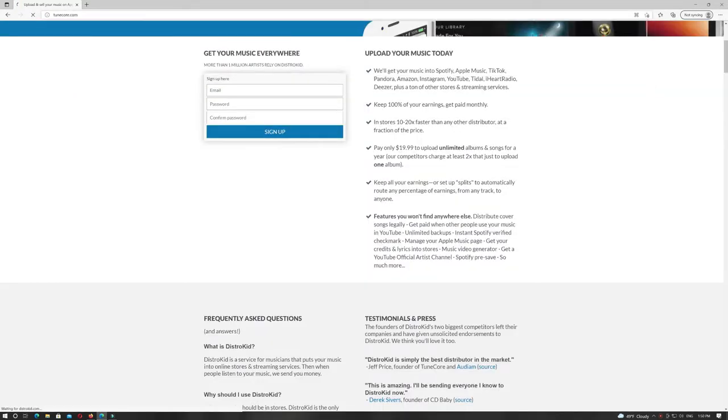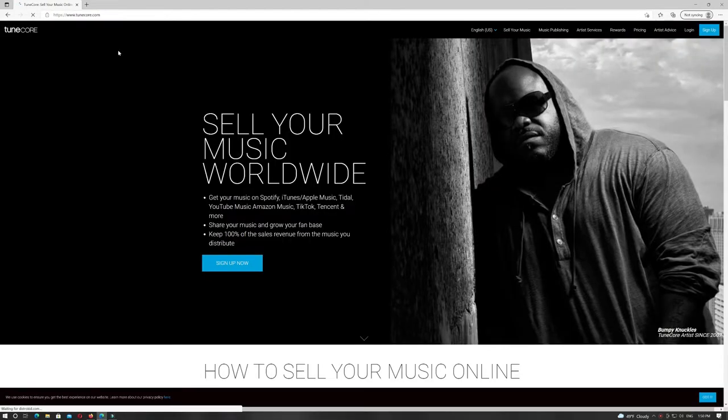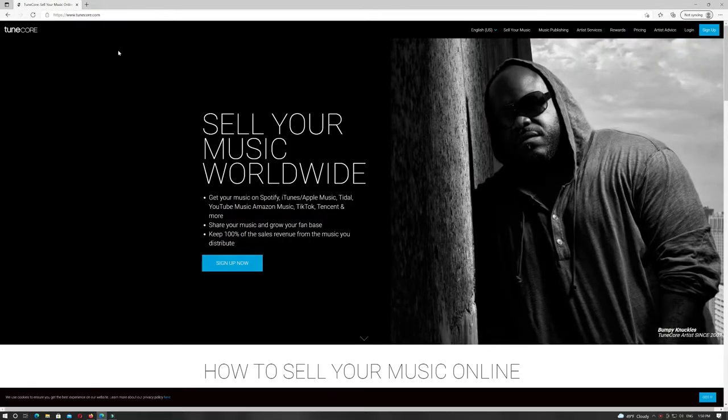Number 2 is TuneCore. TuneCore is good but more expensive. Price is $9.99 a year for every single.